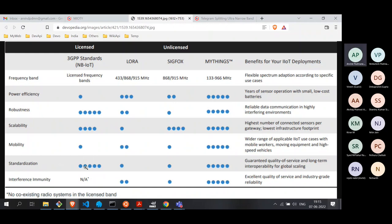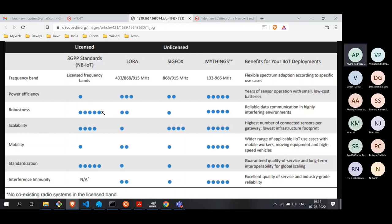Standardization is missing in LoRa and Sigfox. Although we have the LoRa Alliance promoting it, it is not a true standard — it is controlled by a group of people within that alliance. The same can be said of Sigfox. All these technologies have advantages in certain specific areas, but none of them are able to meet all the different criteria required for IoT devices.